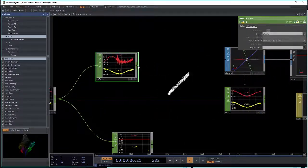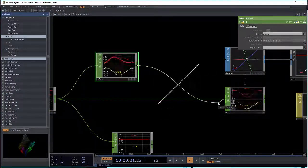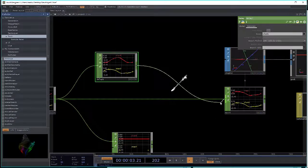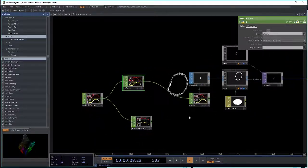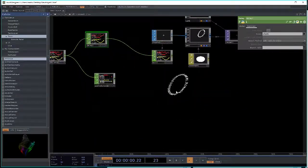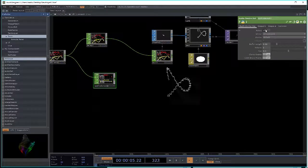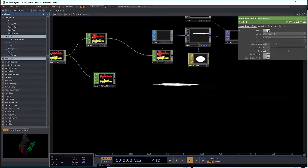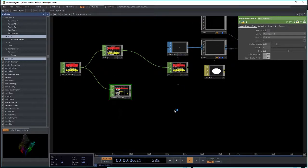Now take the output of the delay CHOP and replace the input of the null CHOP. Move your mouse close and it will snap to the input. You get quite a different image that still follows the music, because one channel is still directly on the music, so your brain is tricked into following the whole thing.